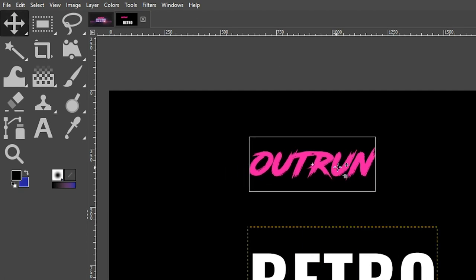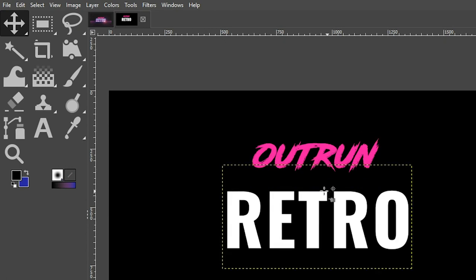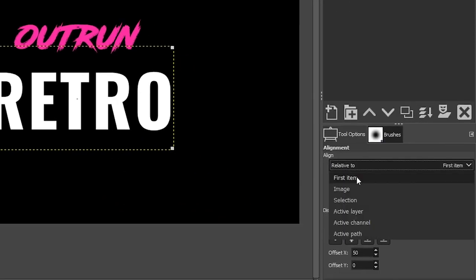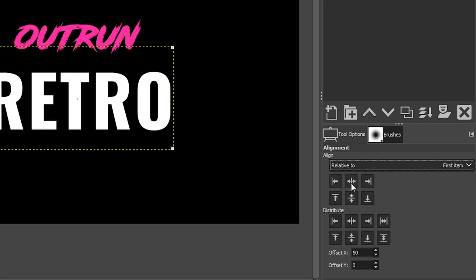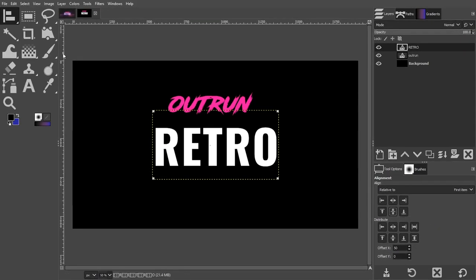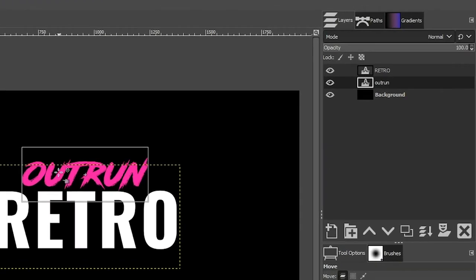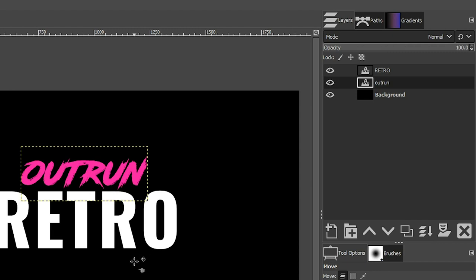I'm going to grab my move tool so I can move this content into position. Let's grab our alignment tool — you can grab that with the letter Q or via your toolbar. I'm going to click on "RETRO" here to activate that layer so GIMP knows we want to align that specific layer. Under tool options, we're going to set relative to the first item, then align horizontal center of target and vertical. I'm not too worried about "Out Run" being perfectly centered — I'll just eyeball it and place it right there.